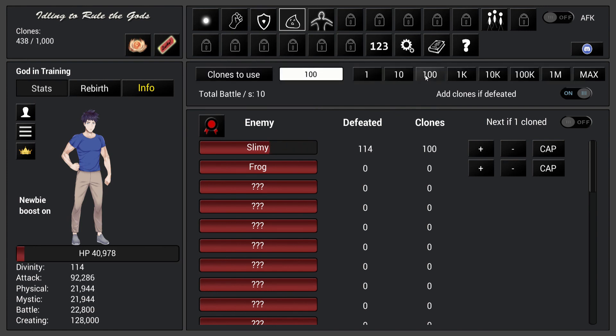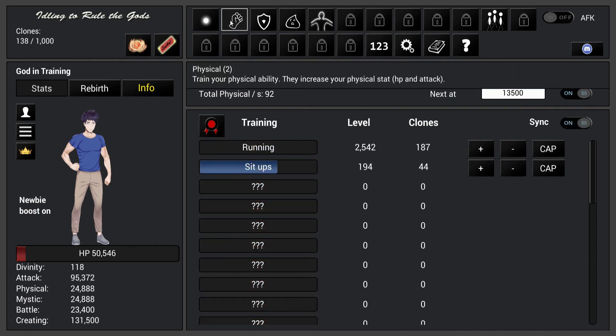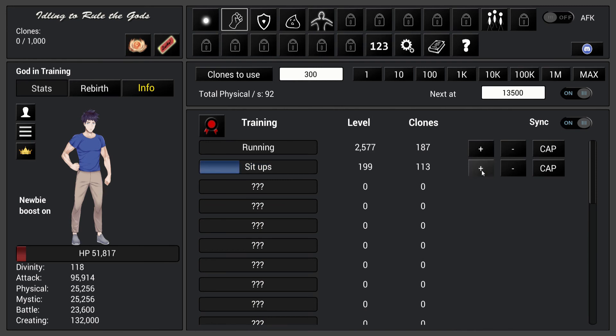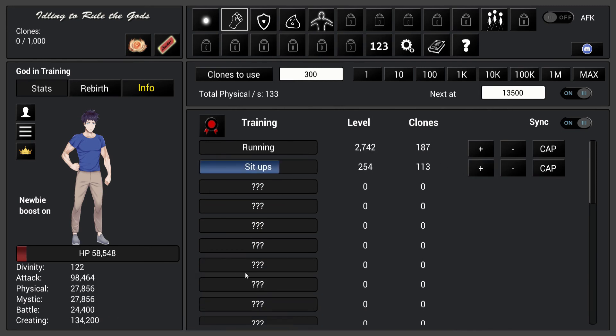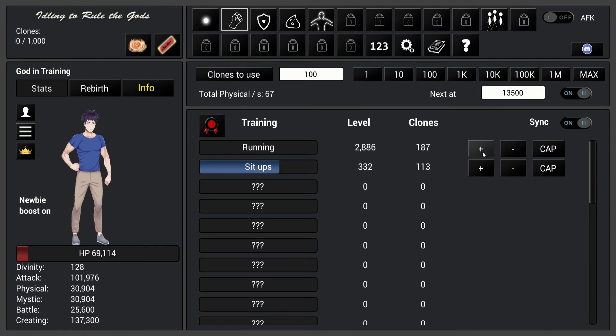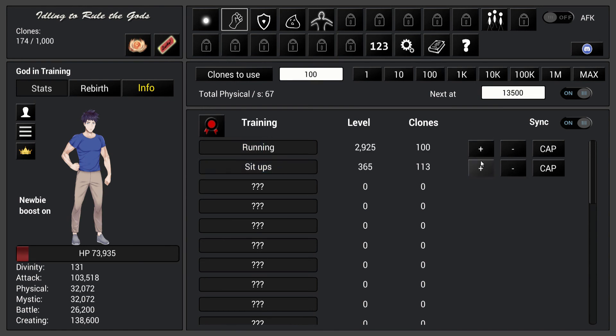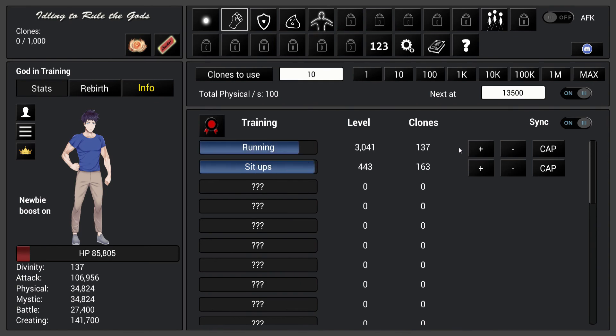Alright, so here we can maybe set it to 300. And here we can use more clones to actually do some training. Okay, so plus 100, and then in tens we can do it like that.